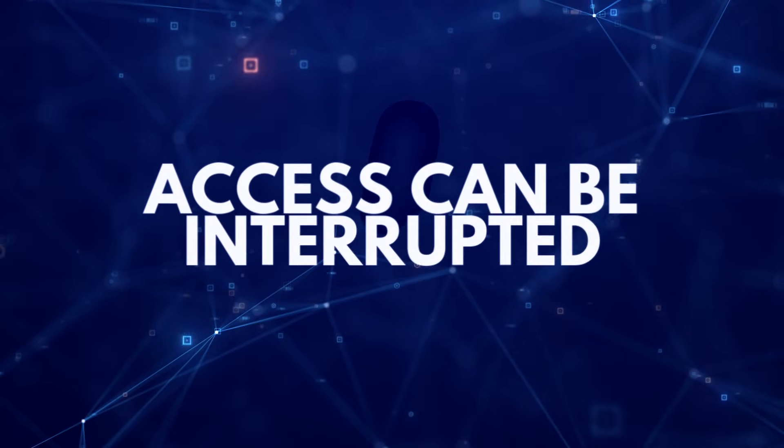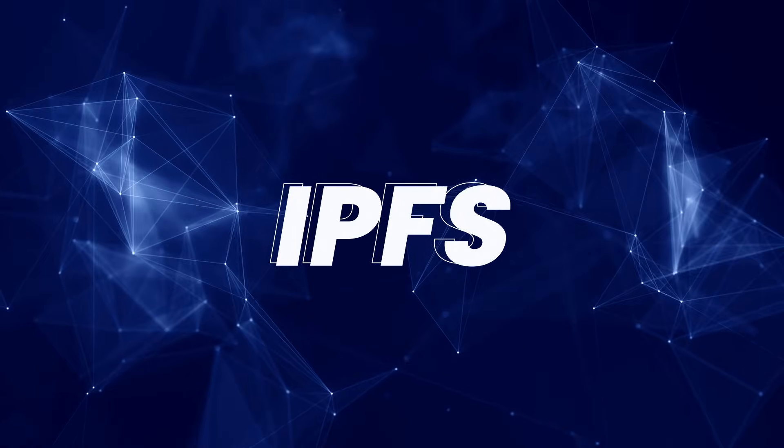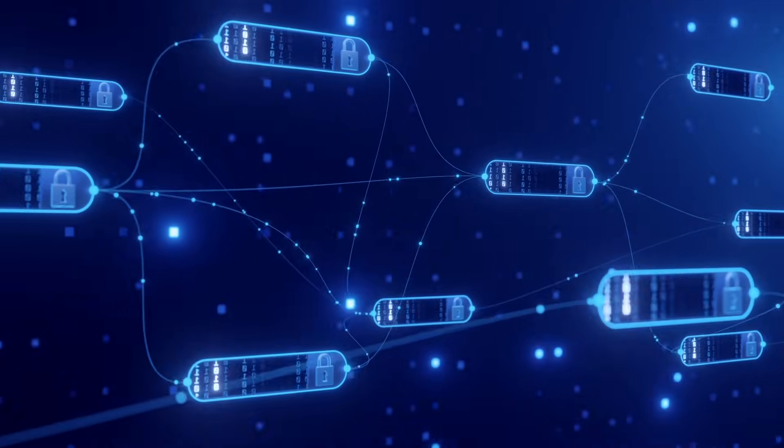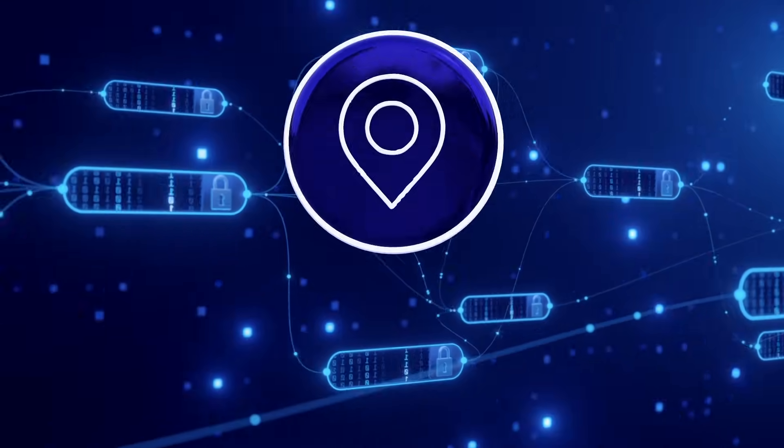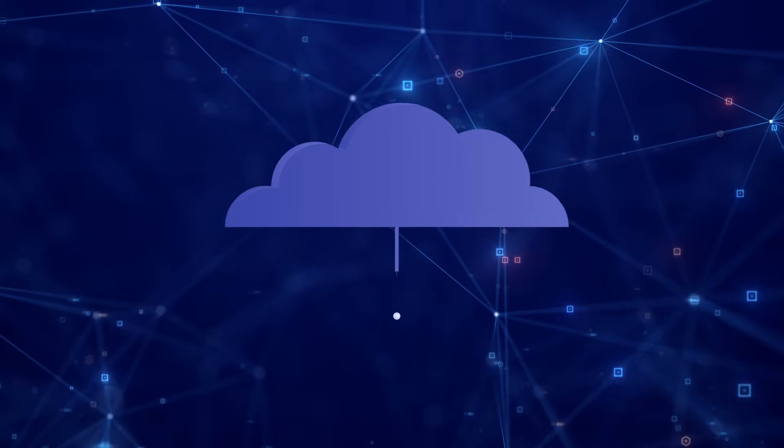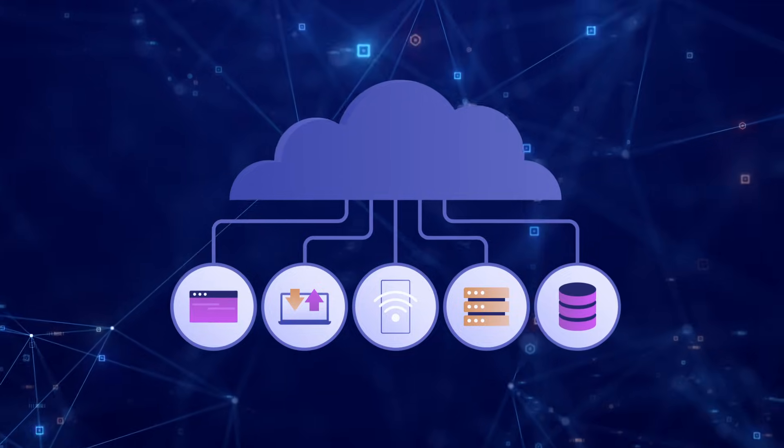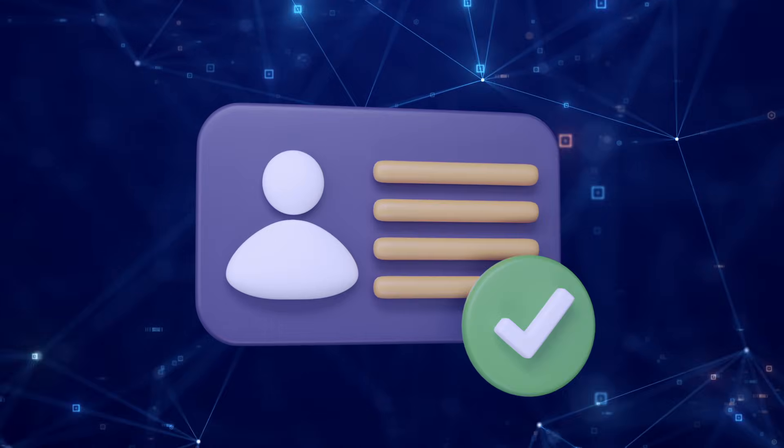With IPFS, data is identified by cryptographic content IDs. Not by location. Not by service provider. If the data is altered, the ID changes.